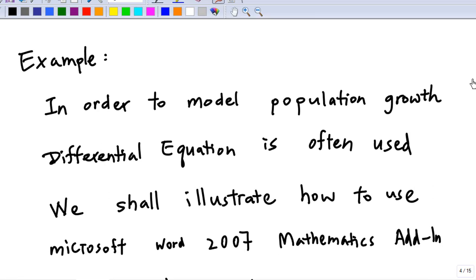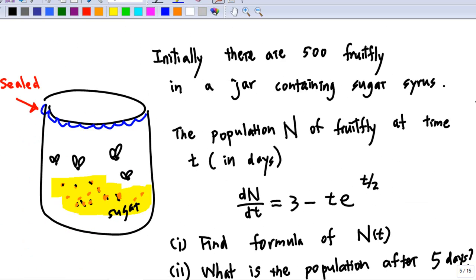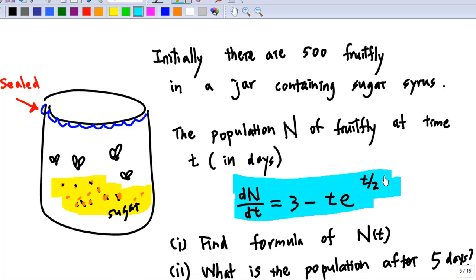I'm going to model a population growth using a differential equation and illustrate how to use Microsoft Word 2007 mathematics add-in to solve this equation. Here is the example: initially, there are 500 fruit flies in a jar containing sugar syrup. The population n of fruit flies at time t is given by dn/dt = (3 - t) * e^(t/2). The first part of the question is to find the formula for n, the population of fruit flies at time t.